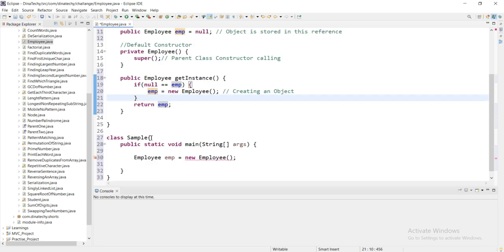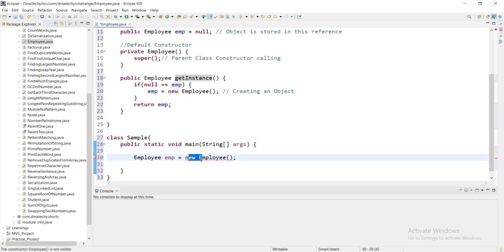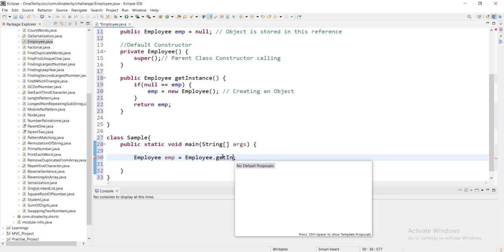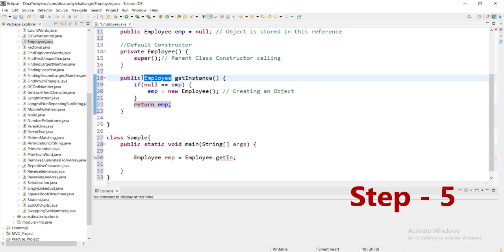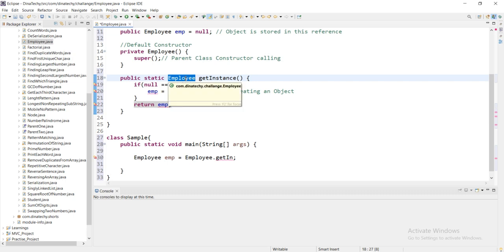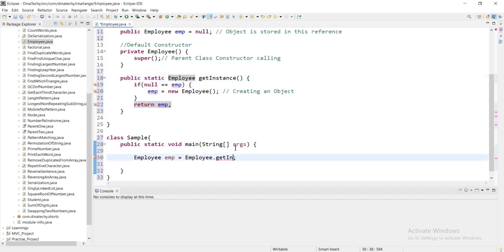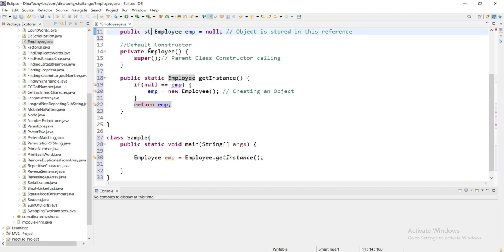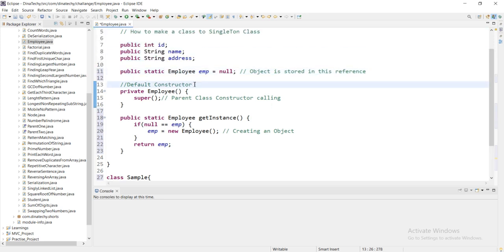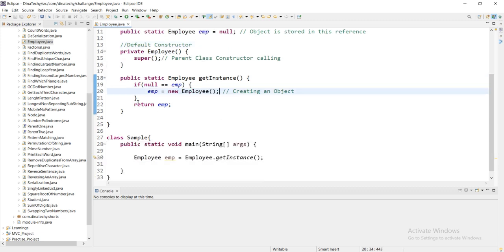How do we call this method? If you want to call employee.getInstance, we call it using the class name. We need to make it static, so we work at the class level using static variables. The first time it is called, it creates the object and stores the reference.